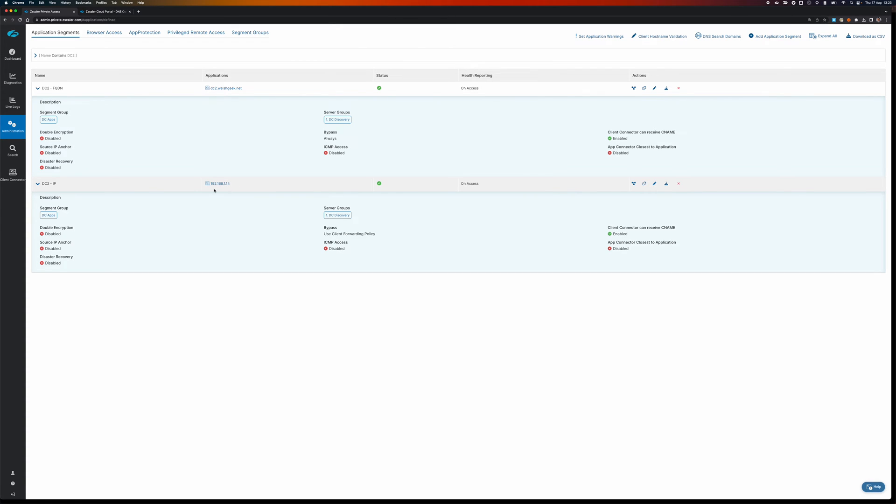And I can always connect to the real IP address. I can define an app segment, 192.168.1.14 and connect to it. But how do I do it where the client does the DNS resolution?